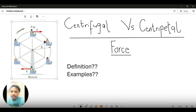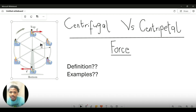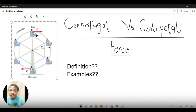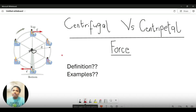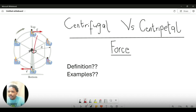First I'm going to explain centripetal force, because I feel it's important to understand centripetal force first before you understand centrifugal force. Centripetal force is the force that acts on a body in uniform circular motion, and it acts towards the center of the circle. This is the center of this motion, and the centripetal force is acting towards the center.